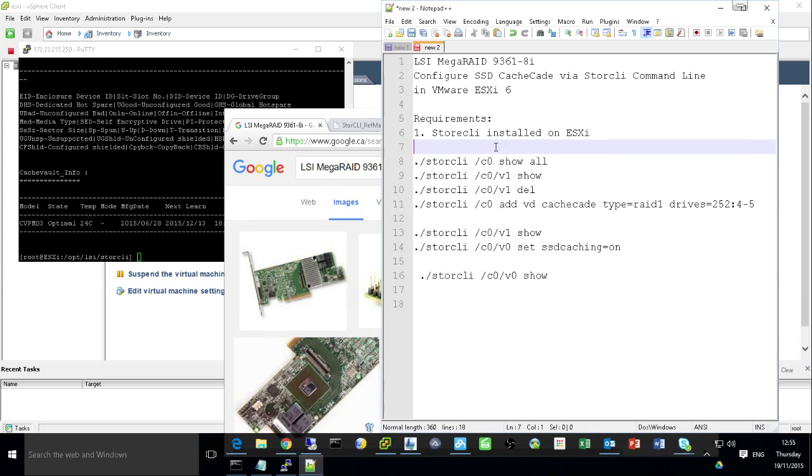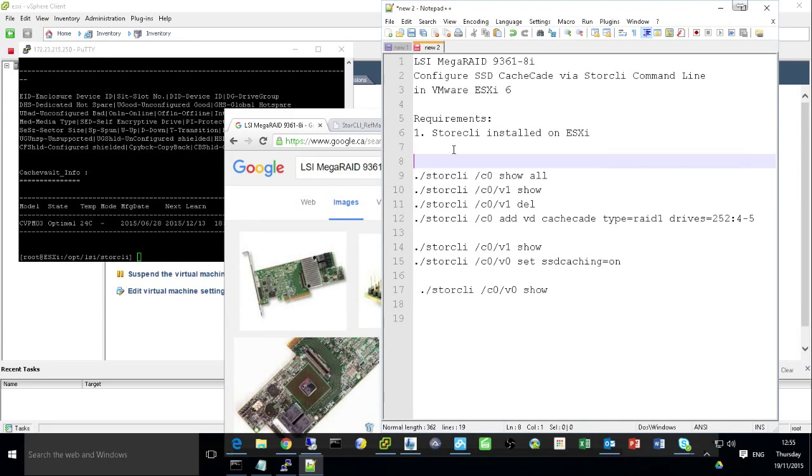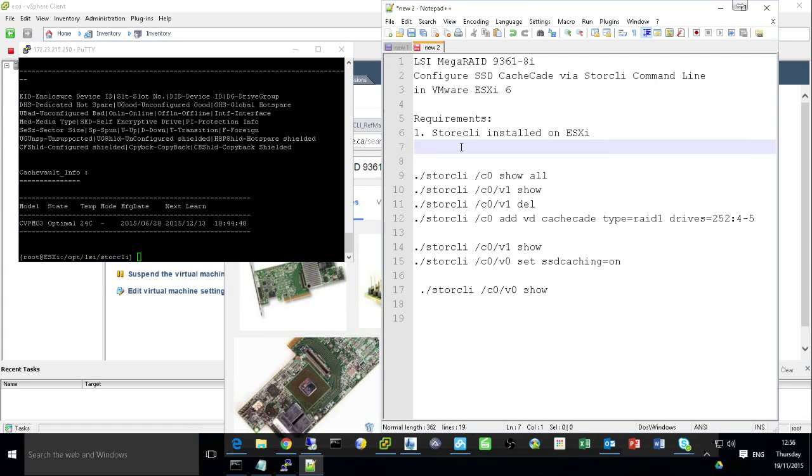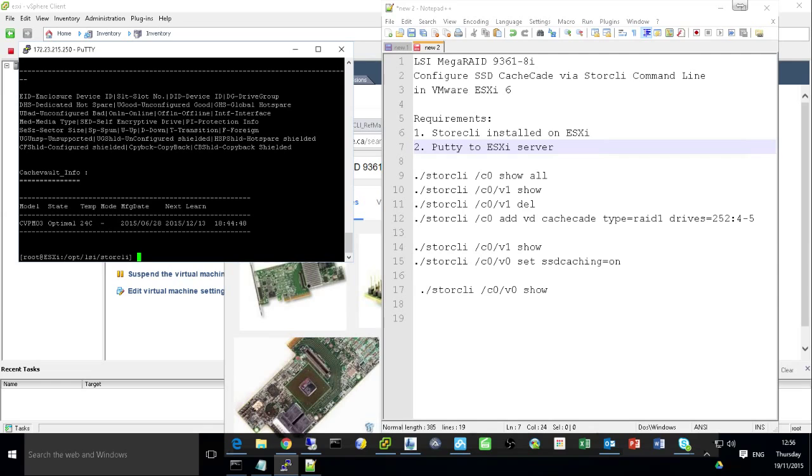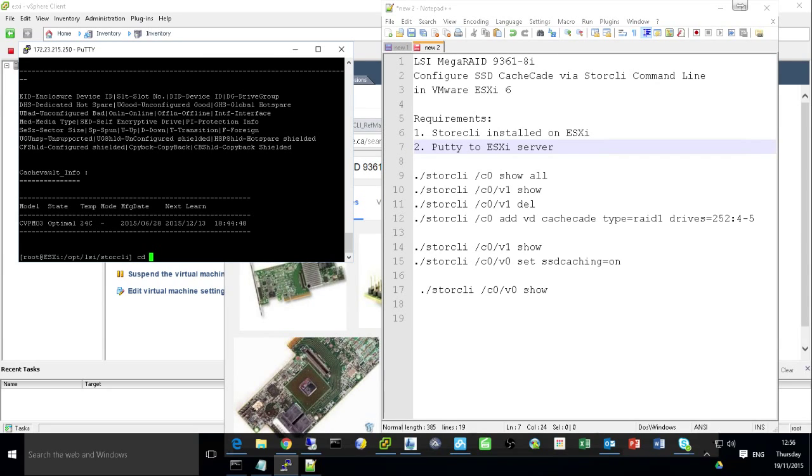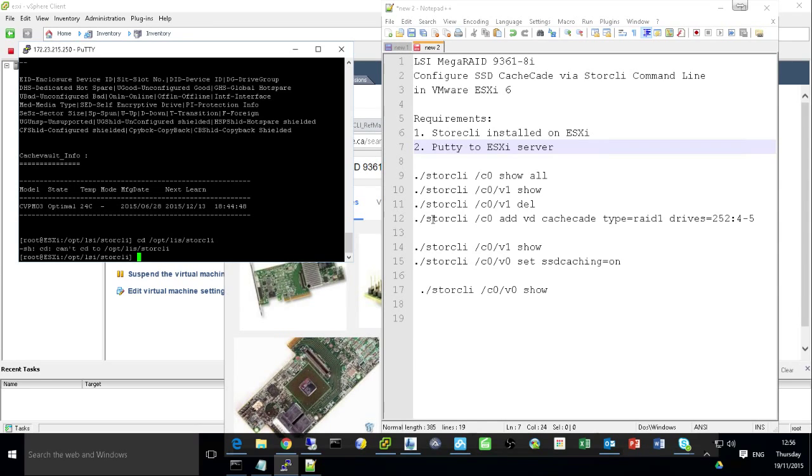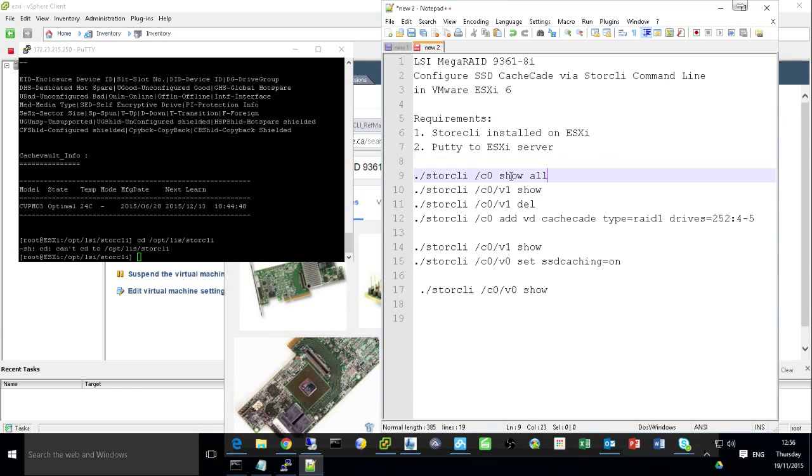So basically what I did on those, once that one installed, you will see this one here. So if you use your PuTTY to log into your ESXi server, then you will log in. So you browse into this installation folder. So basically you use CD OPT LSI. So here you were in this folder. And after you are in this folder, you can run a couple commands to enable that one.